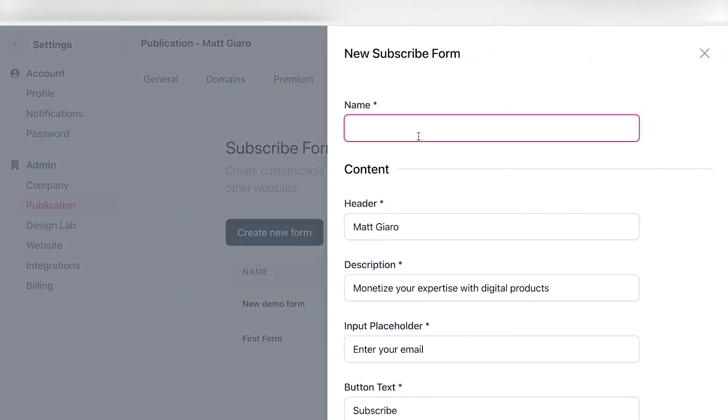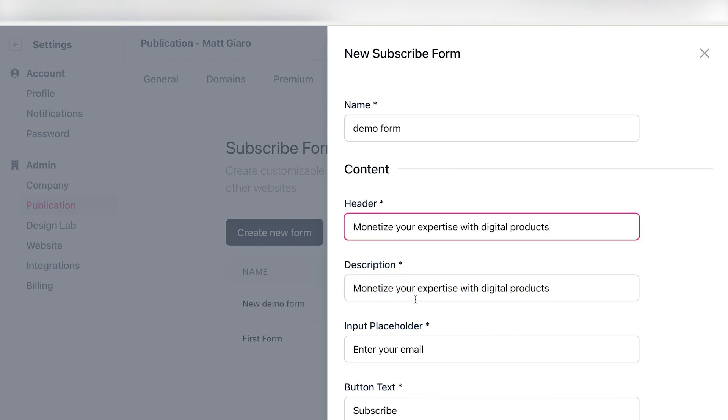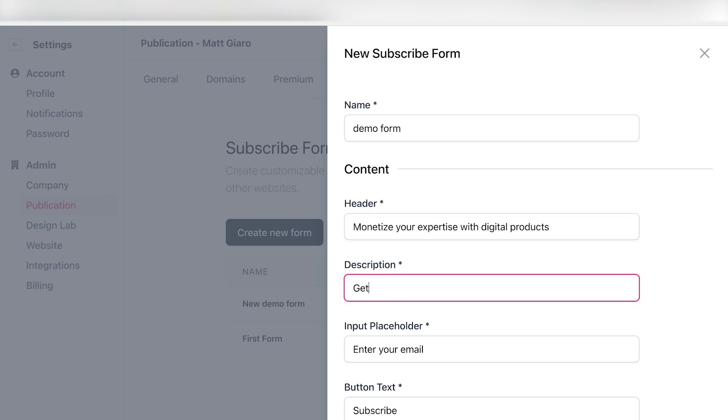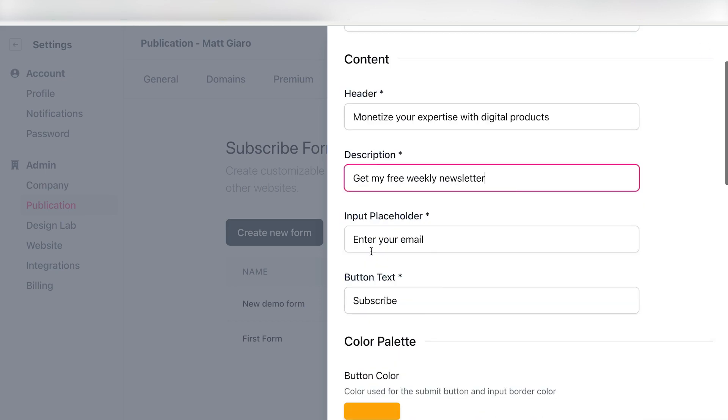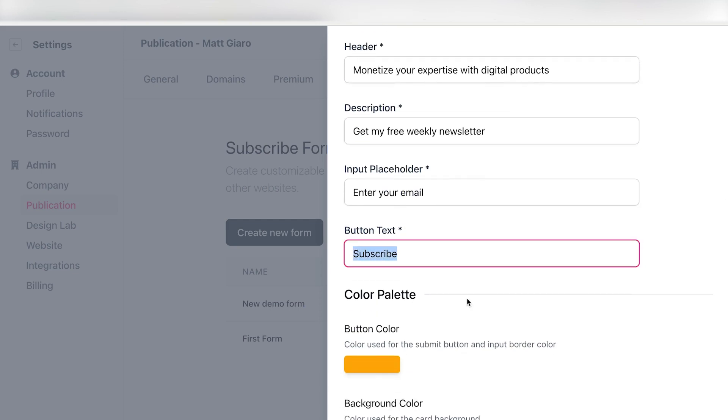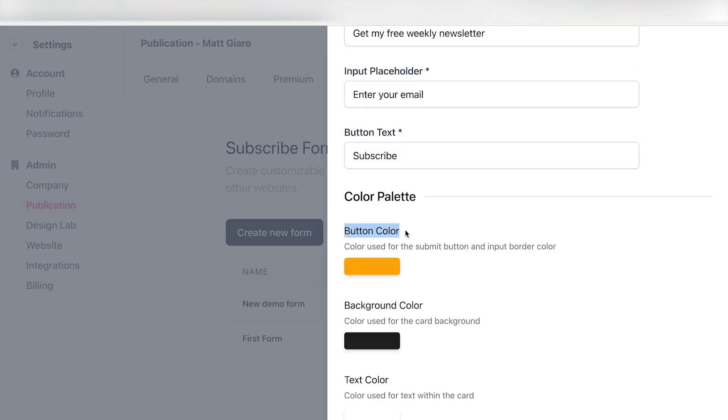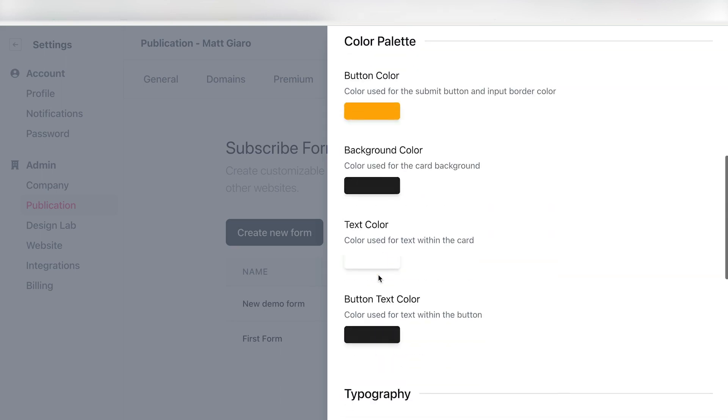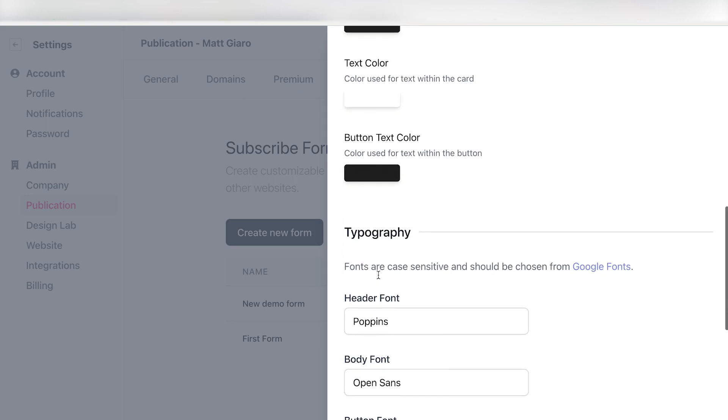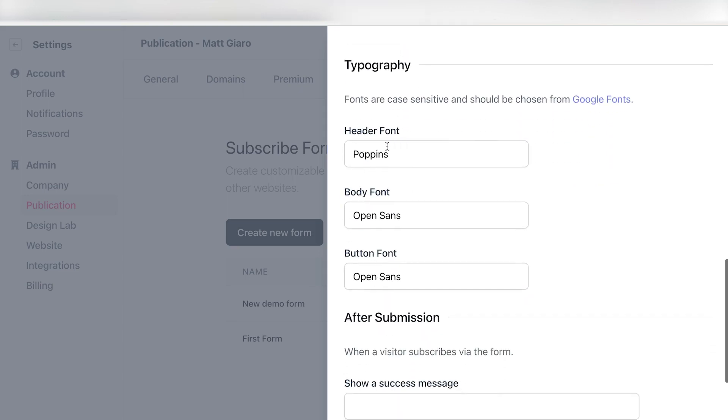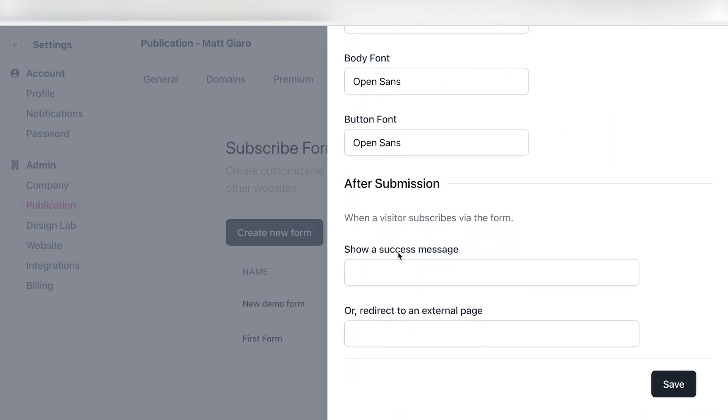So let me give you the name right here. So I'm going to give this an original name like Demo Form, right? And here I can add a header. So let's assume that, yeah, monetize your expertise with digital products. Get my free weekly newsletter, right? And then here I can specify the placeholder for the email, the button text. I can also change that. It will automatically populate this with the colors, my brand colors that I chose when setting up my account. So you shouldn't have anything to do right here. I can then also play around with the fonts, which I'm not going to do. I can then also simply show a success message once people actually opted in, or I can redirect this to an external page. I'm going to leave this blank just for demo purposes, and I'm simply going to hit save.